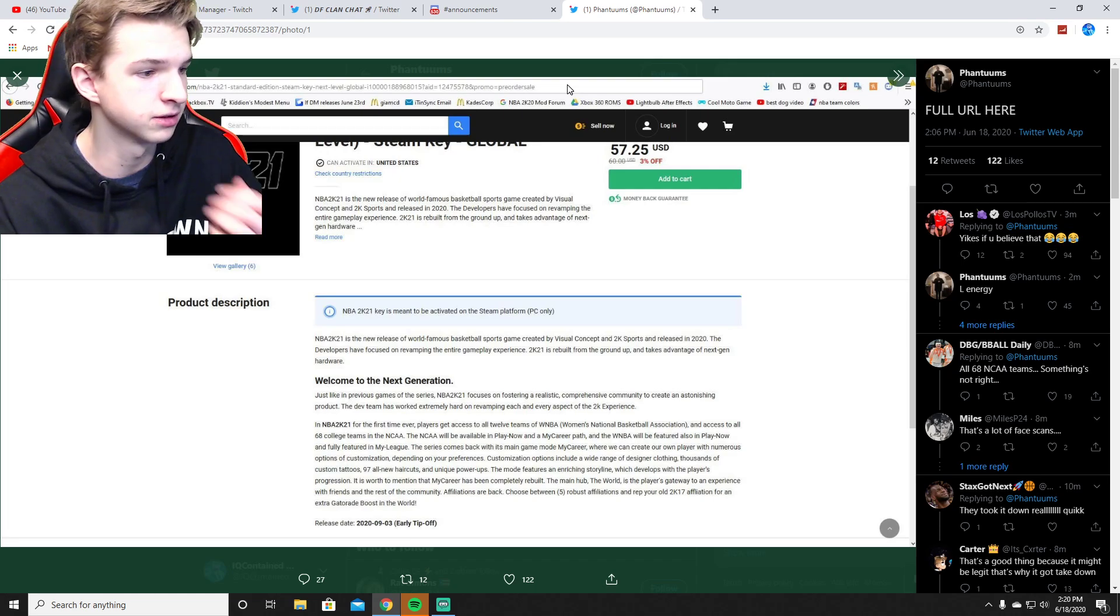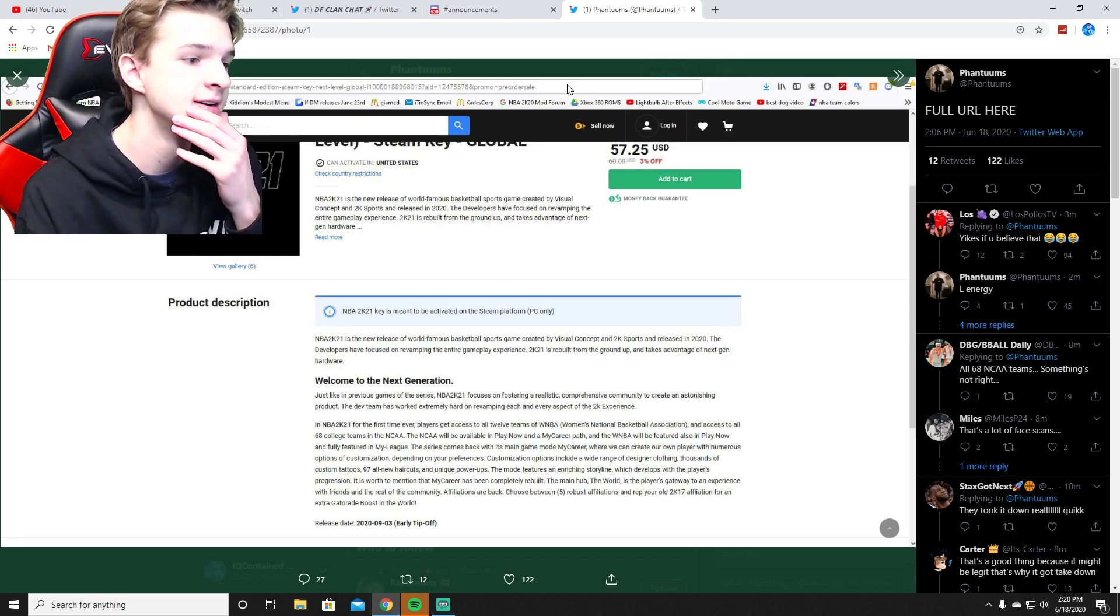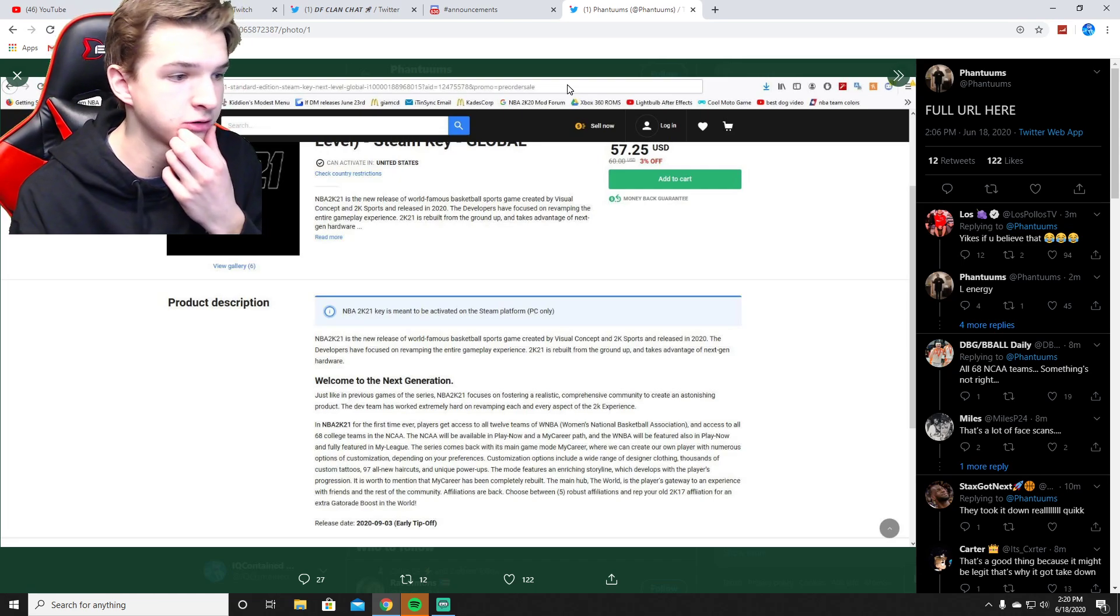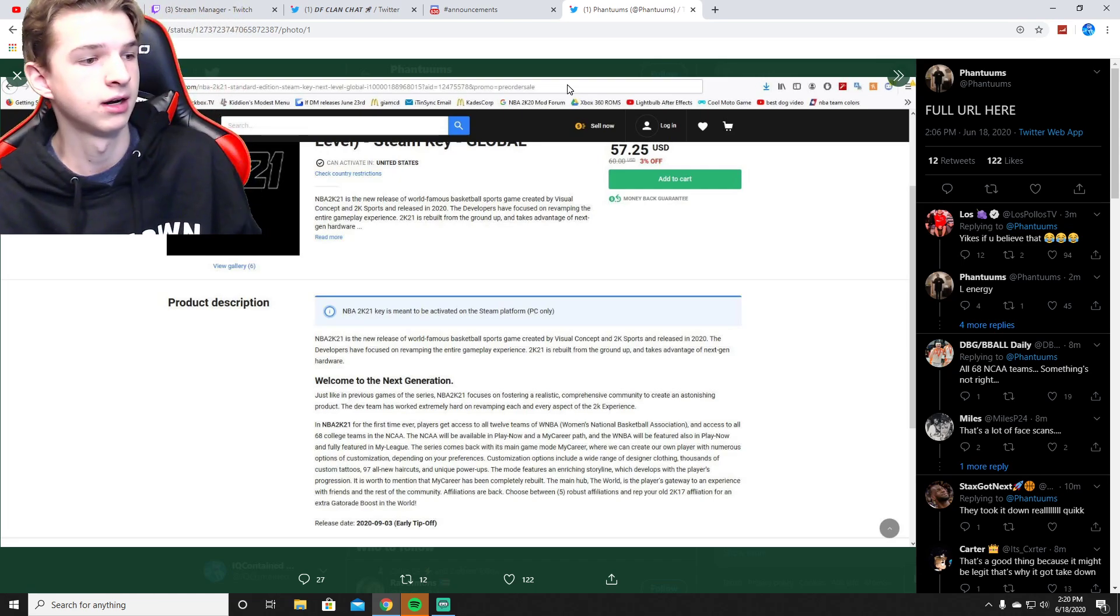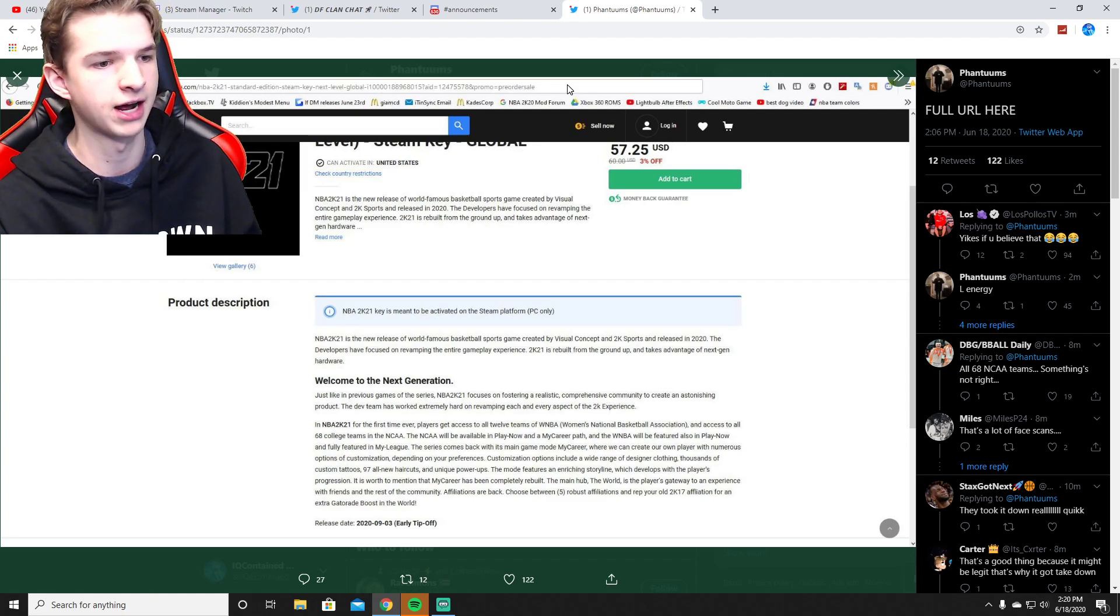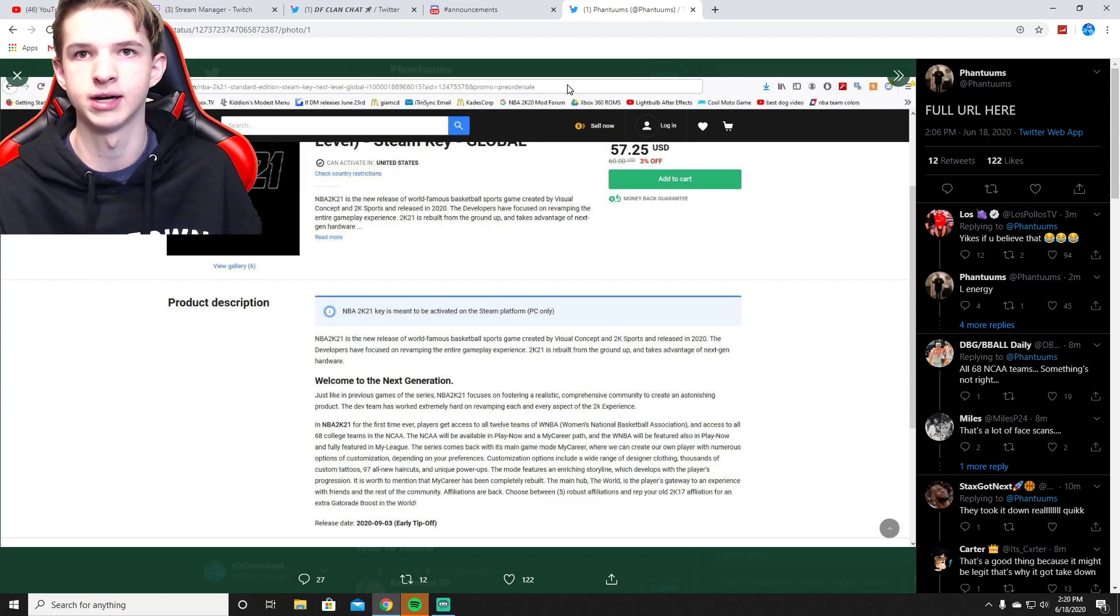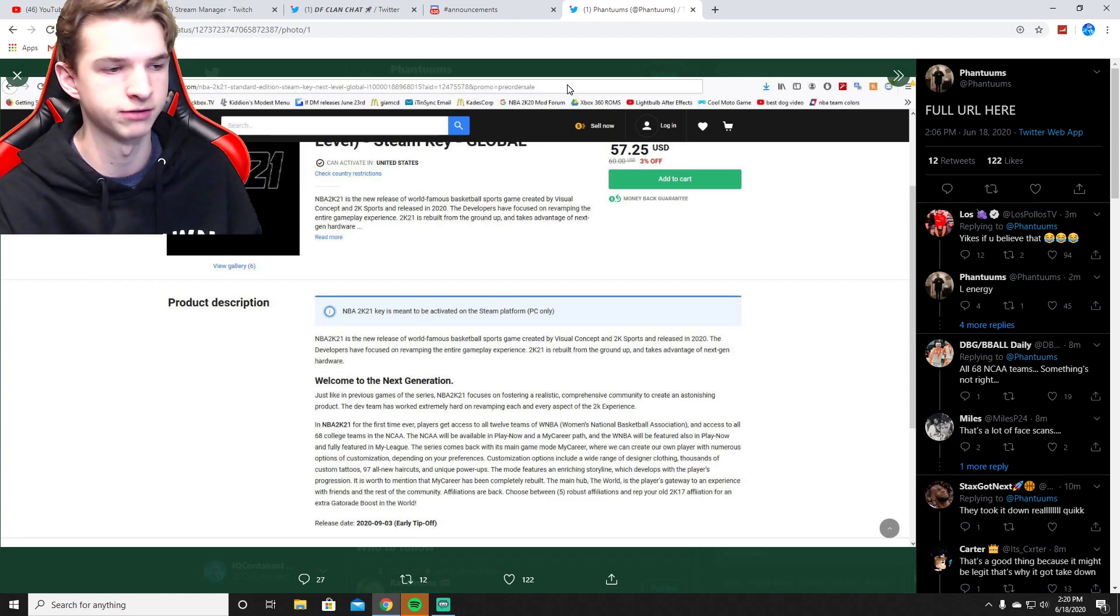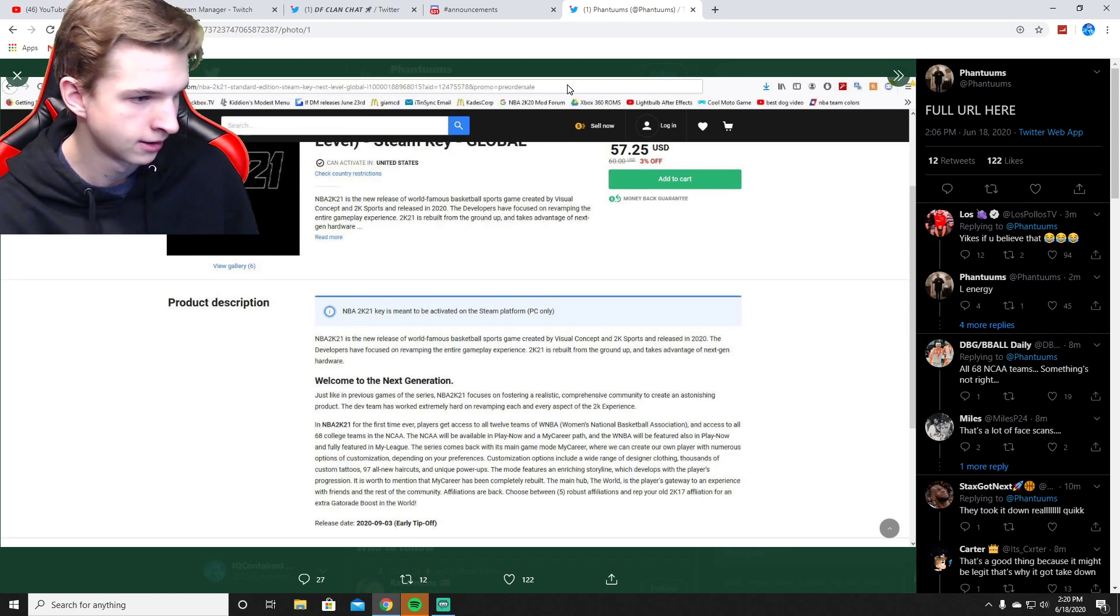This is one of the first possible leaks we're getting for NBA 2K21 this year, other than a possible leak of the cover athlete with the trailer that they did on the PS5 reveal last week. Let me know what you guys think about this.